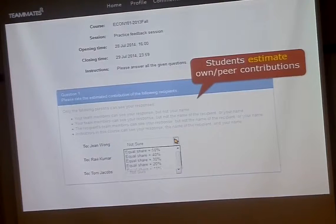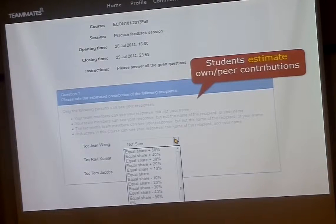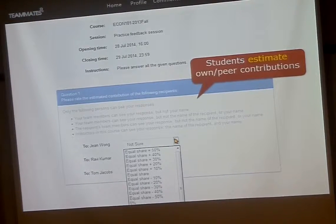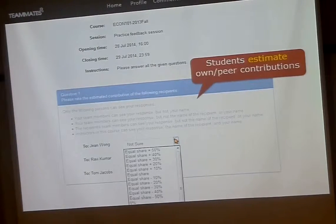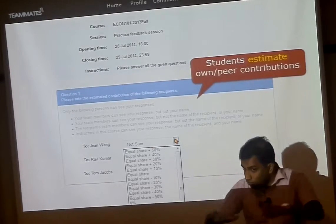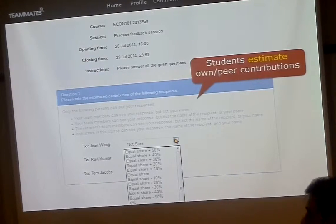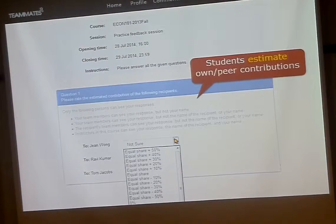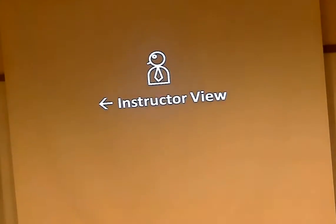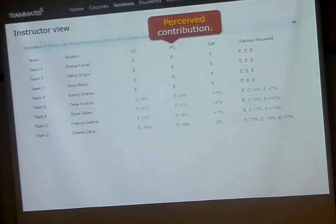In addition to the normal question types like multiple choice, we have a special type that we call contributions. Using this question type, students get to estimate how much each team member contributed to a given activity. The baseline is an equal share, so you can say that someone did an equal job — that's the expectation. But you can also say a little bit more or less — 10% more or less. Students estimate themselves and their team members using this scale, and based on these numbers we calculate the perceived contribution of each member.